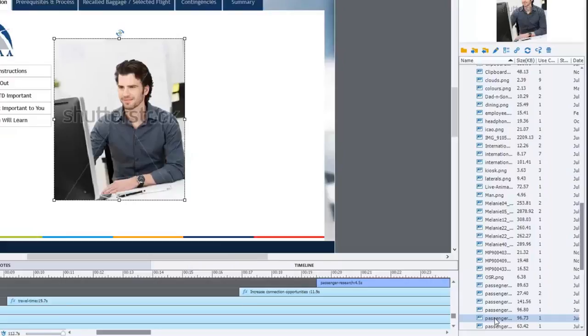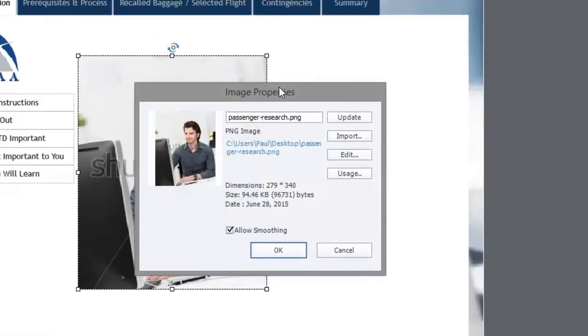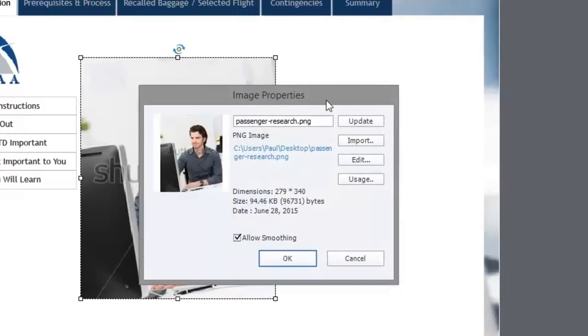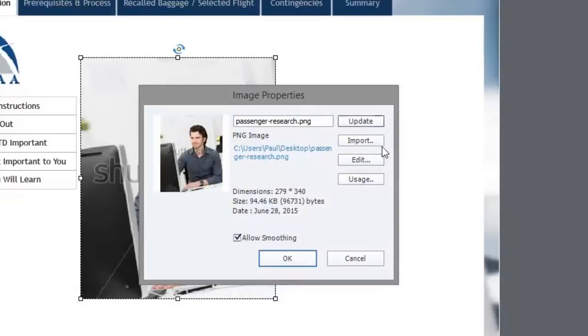Now I can double click this image to show me the image property window and this will show me information about the original image. It's a PNG file, it was originally located on my desktop. These are the dimensions and obviously I want to match those same dimensions. It's got smoothing turned on and there are some buttons that allow me to do different things.